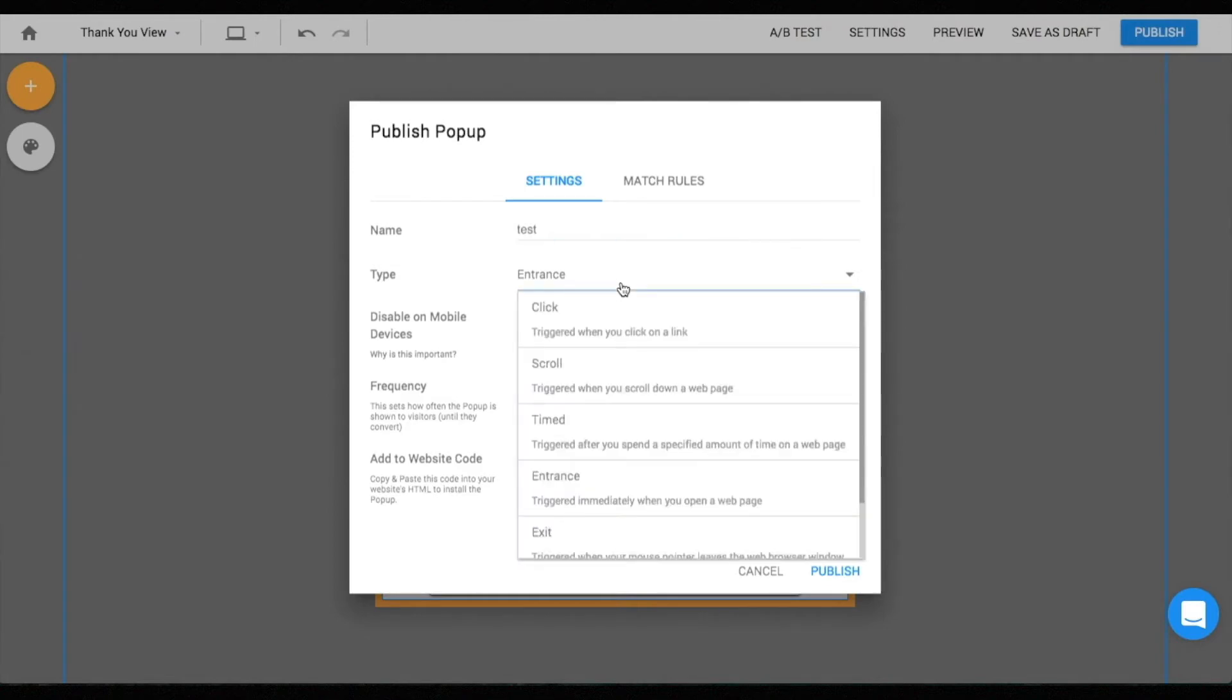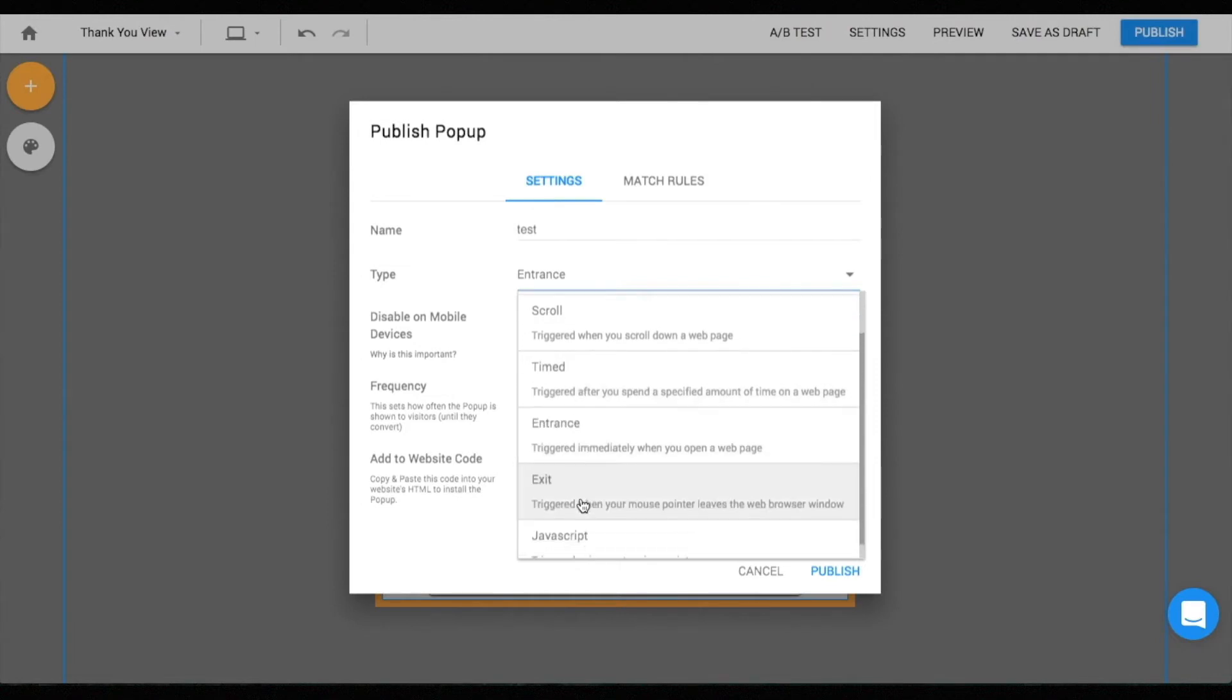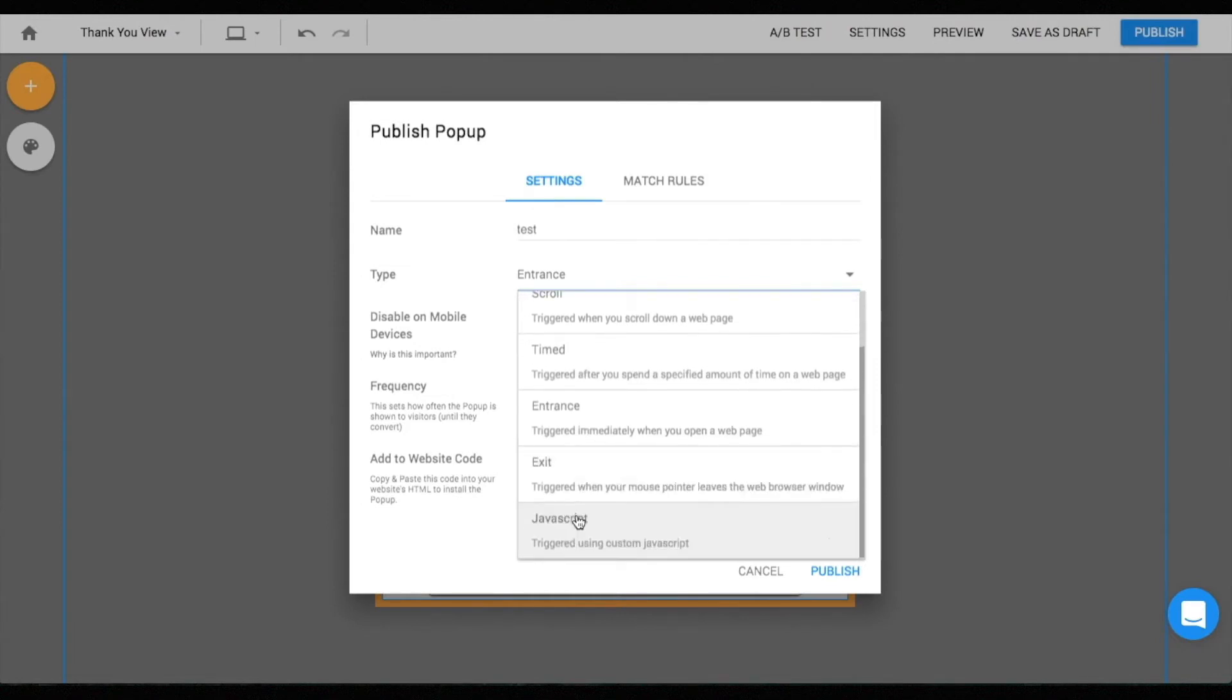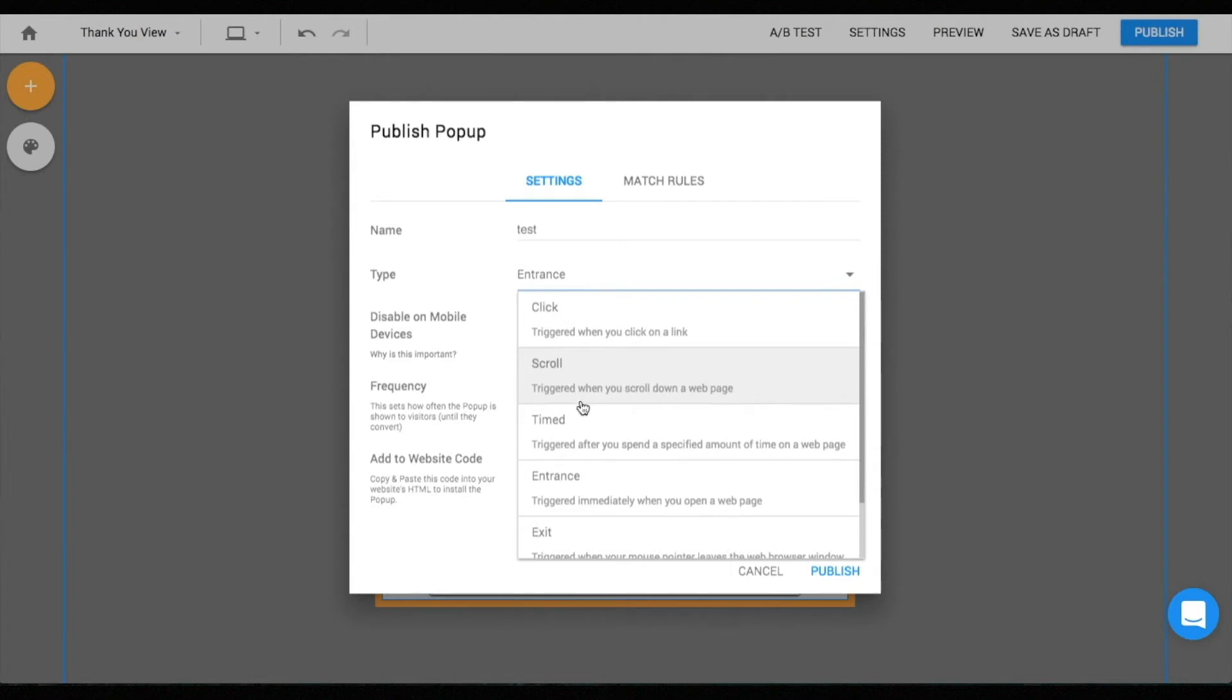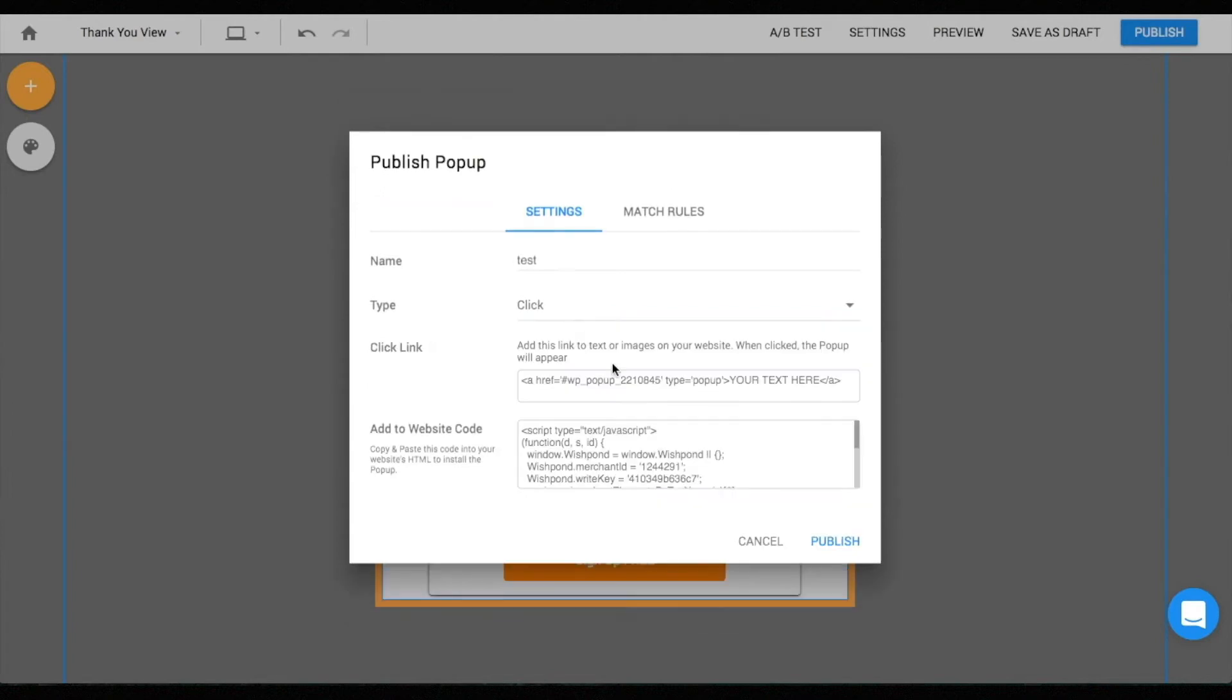This is the publish settings tab on your pop-up. There are six different ways to trigger a pop-up: click, scroll, timed, entrance, exit, and JavaScript.